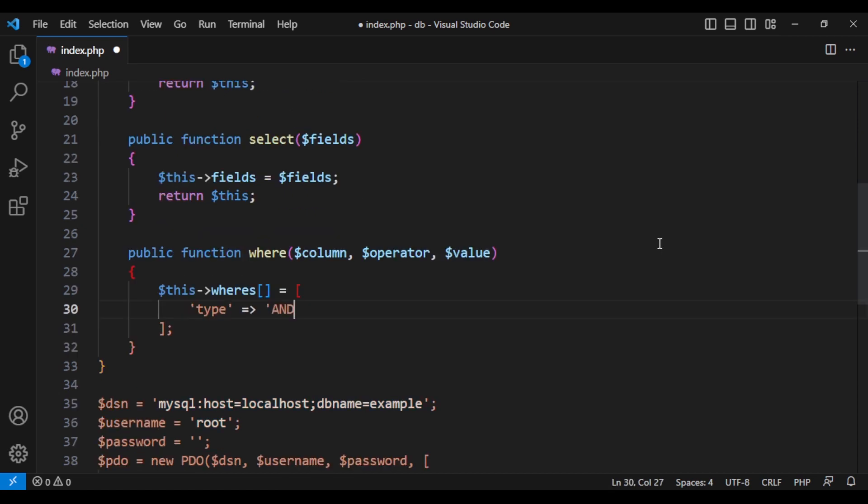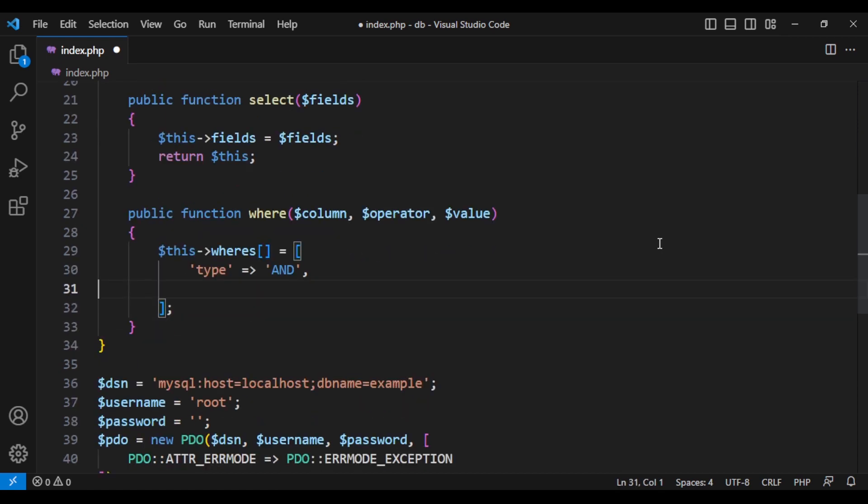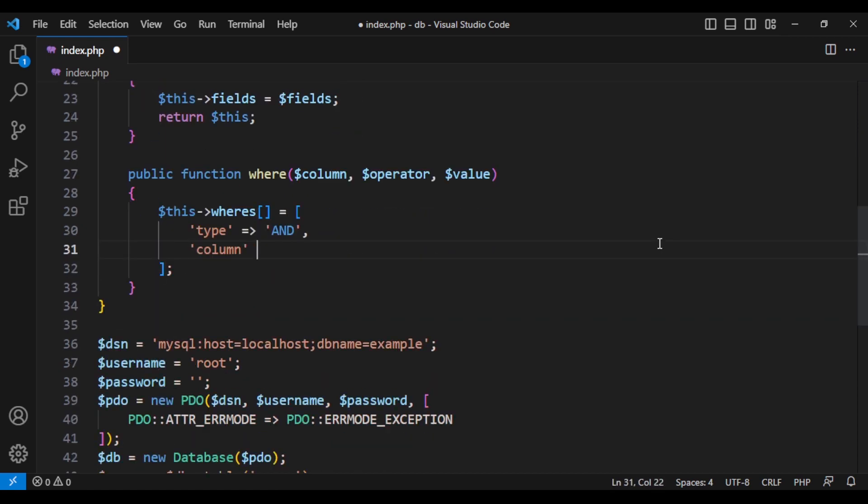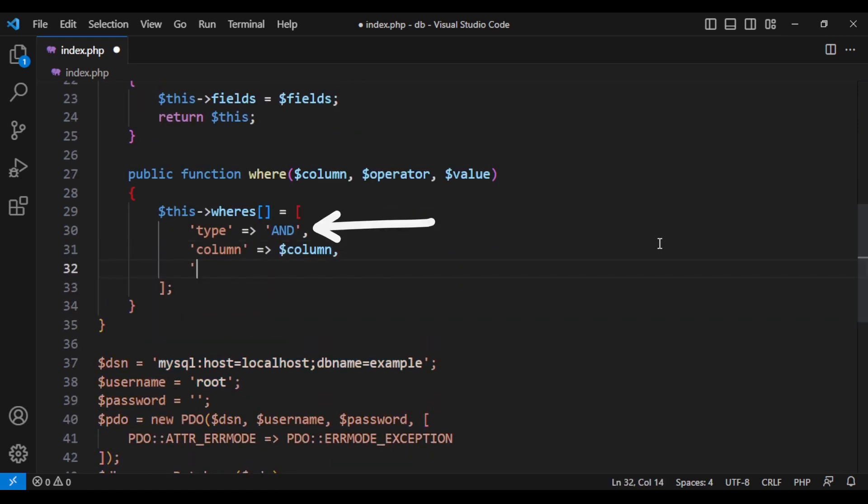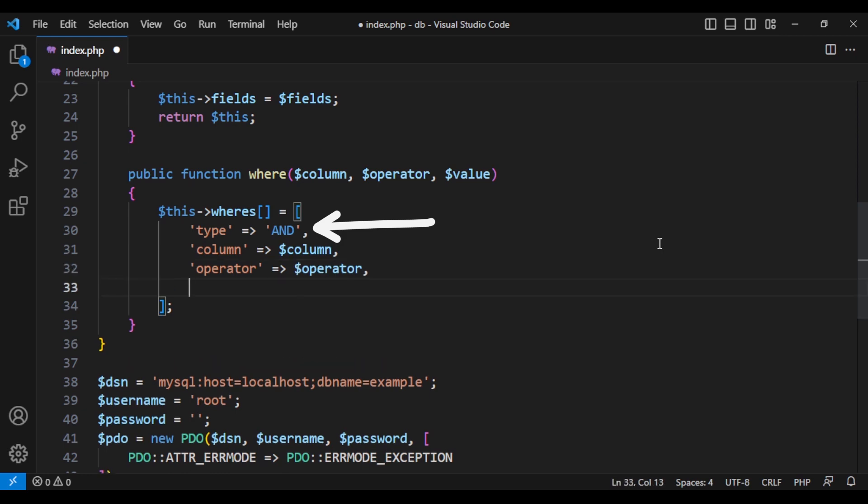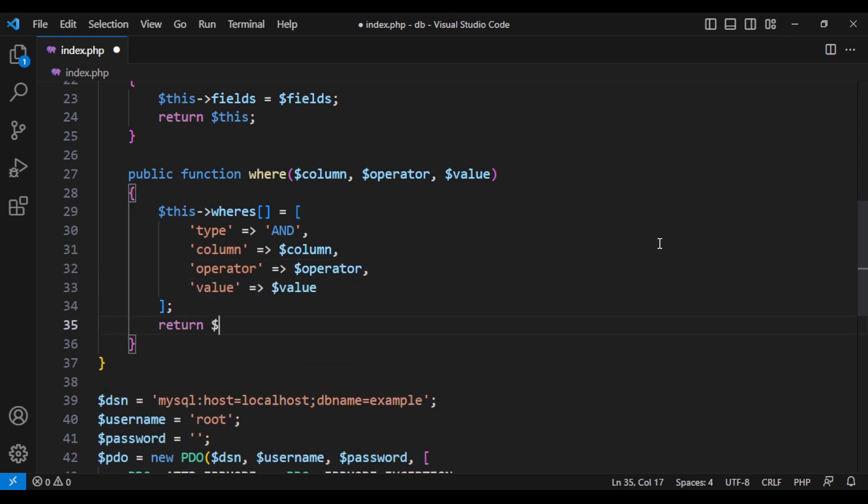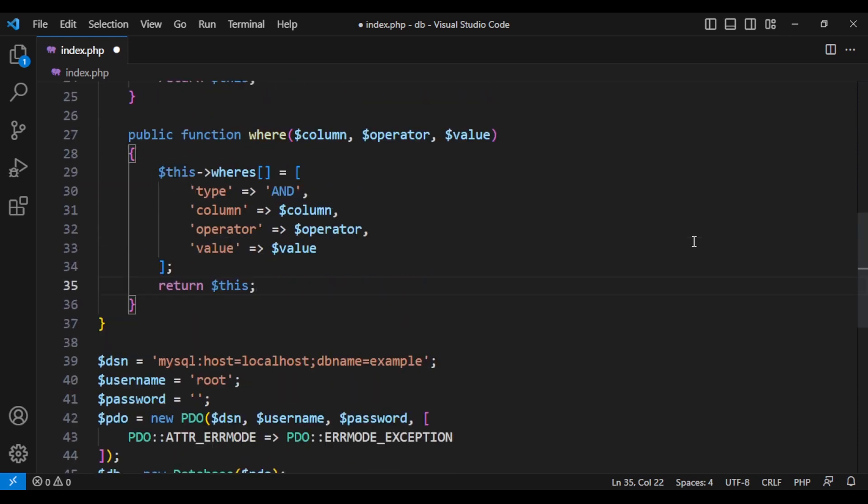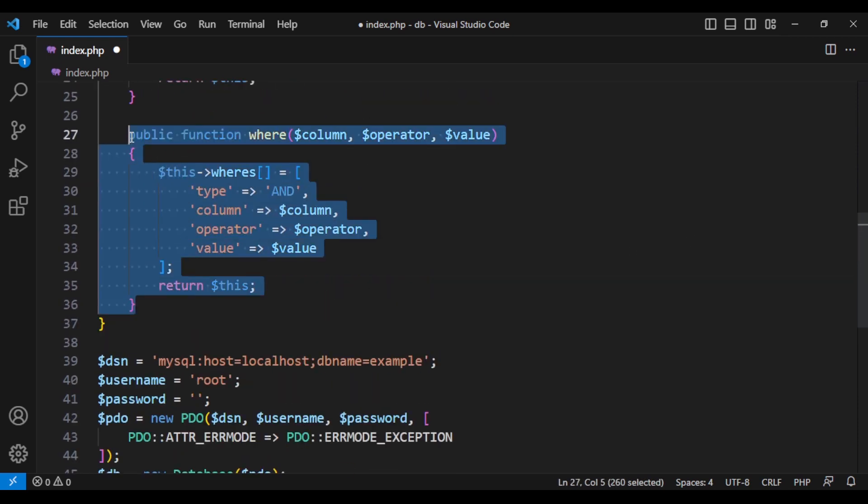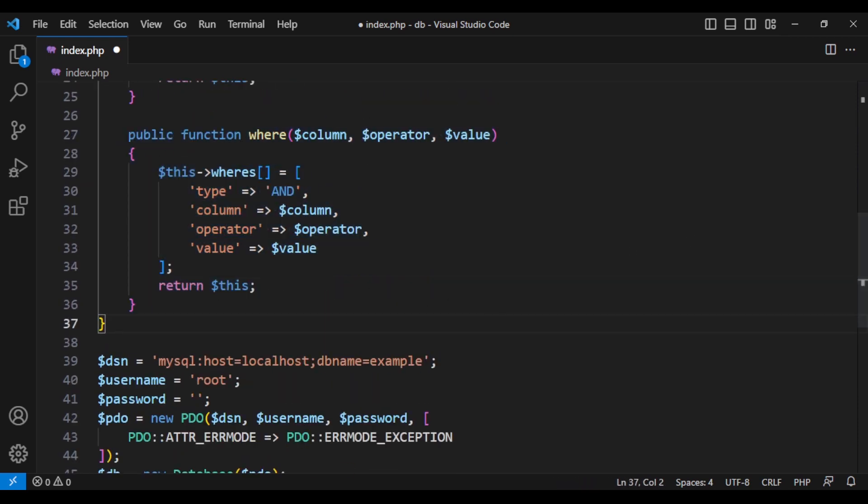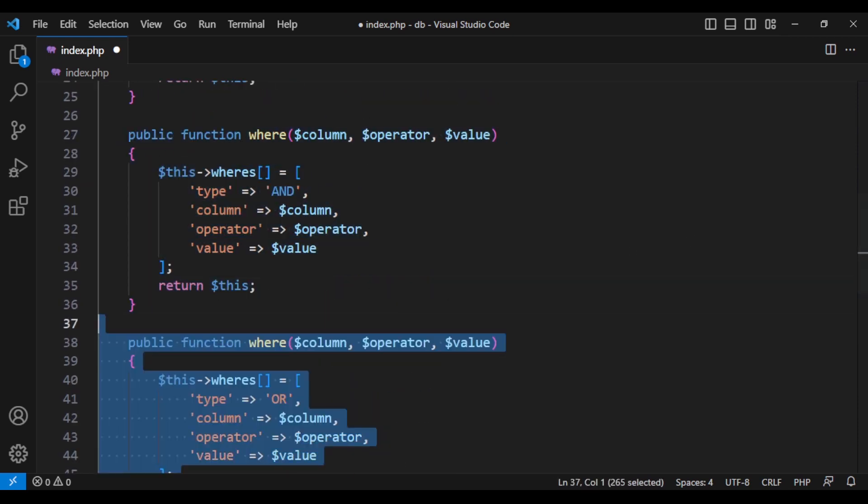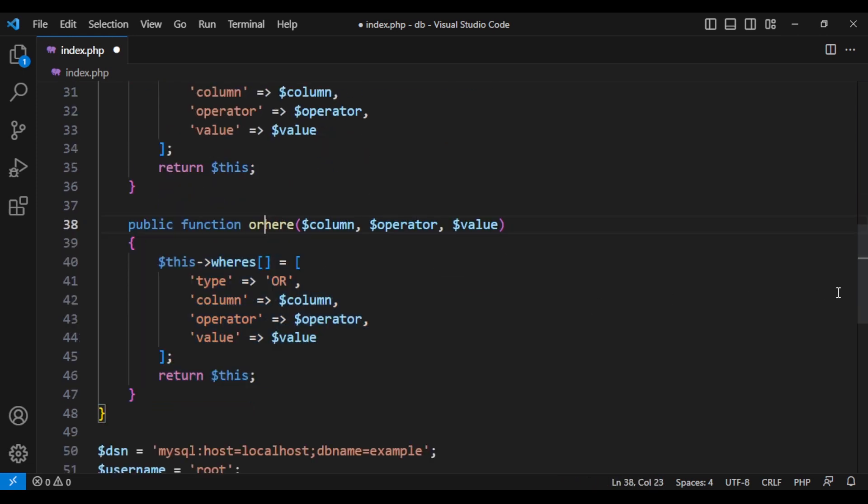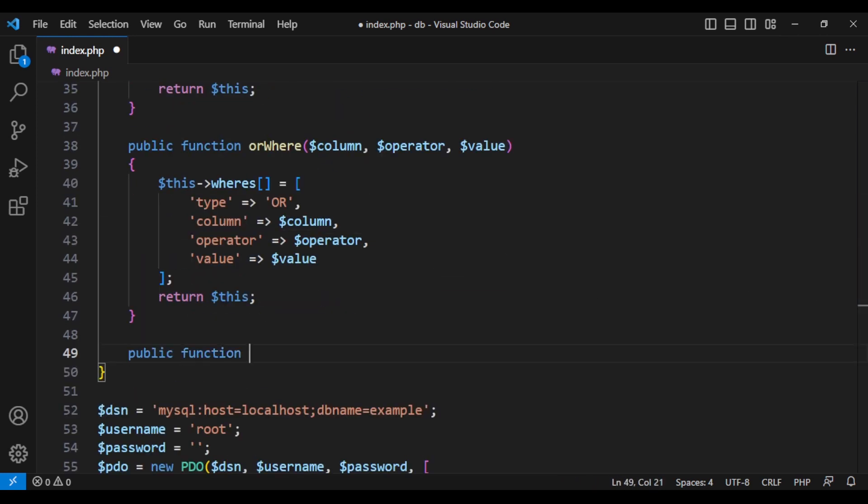For our or where method, we are going to duplicate the where method and change it to or. But the rest of the things that it's going to add to our where array is going to be the same structure.